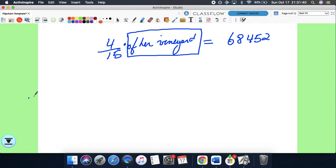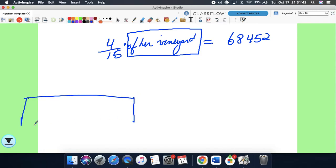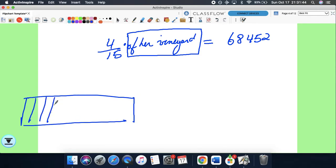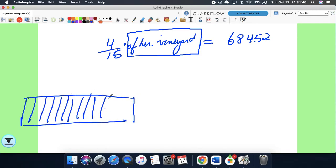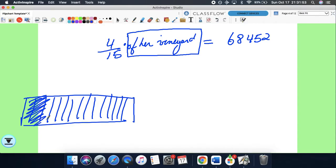Imagine something divided into 15 parts — 1, 2, 3, 4, 5, 6, 7, 8, 9, 10, 11, 12, 13, 14, 15. So four-fifteenths — I keep saying four-fifths — four-fifteenths is this much.